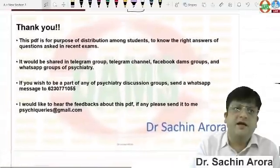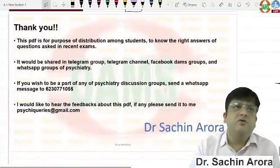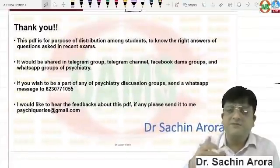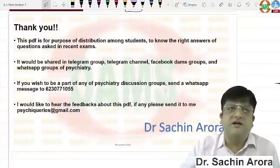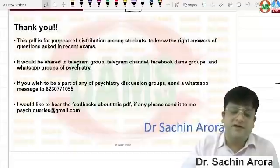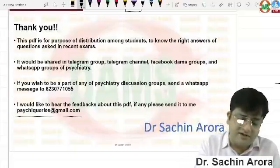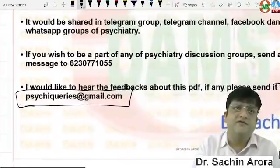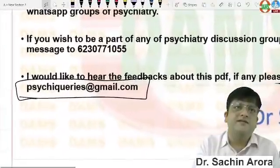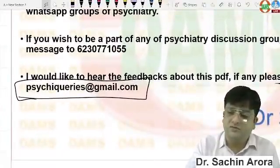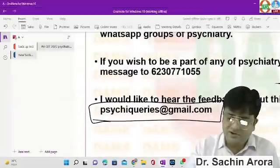That's all about the psychiatric questions. I hope it helped you. I have compiled this PDF and shared it on numerous platforms. If you have any queries or feedback about this video or PDF, please get back to me at psychicqueries@gmail.com. Thank you very much.